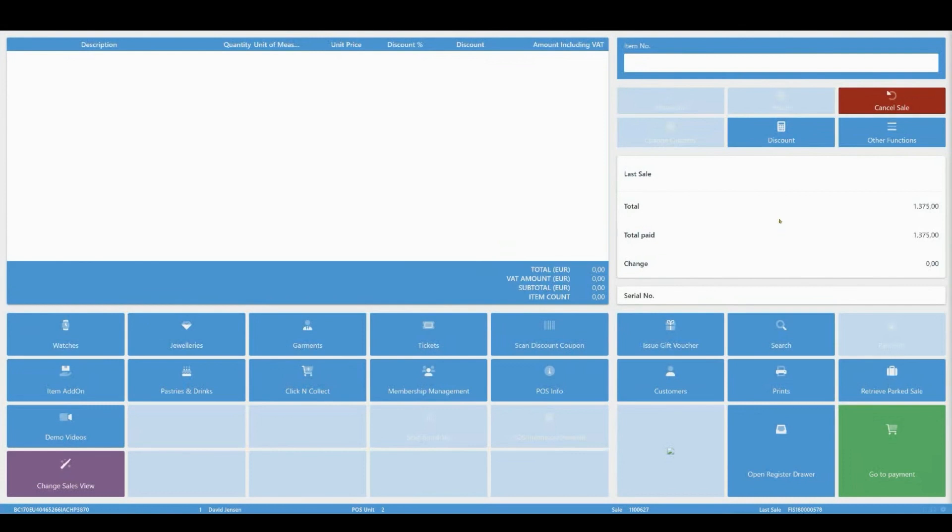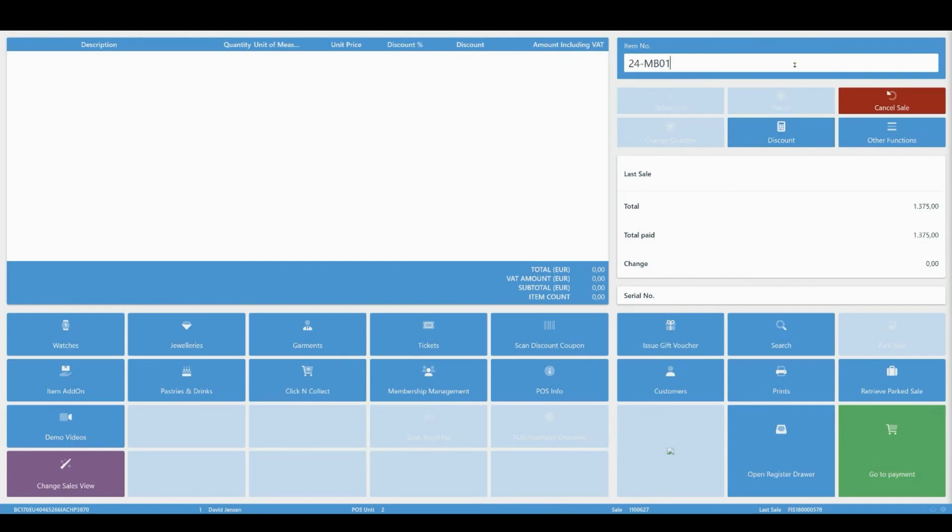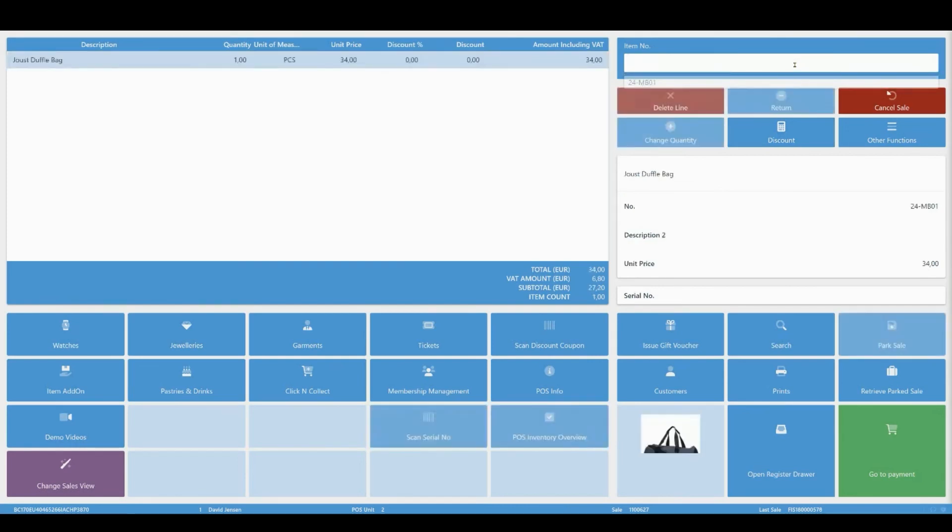Another way to find items is to search by item number. Input the item number in the designated field, and you will be able to add it to your sales lines.